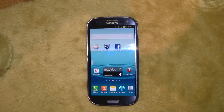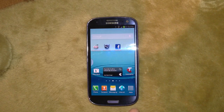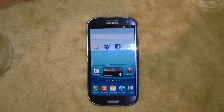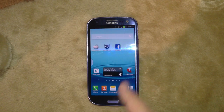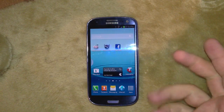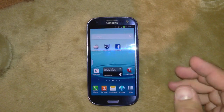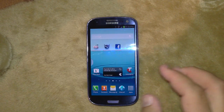Hi everyone, Demoman here again with my top three tips for the Samsung Galaxy S3 on Telstra. This is the 3G version, but these will also work on the 4G version because they both run the same version of the software now.